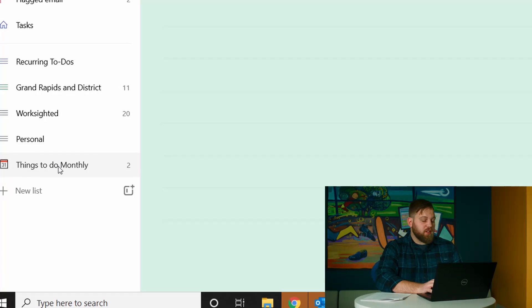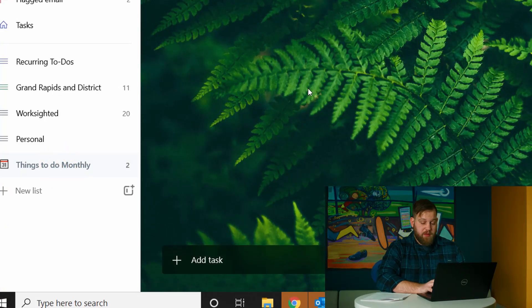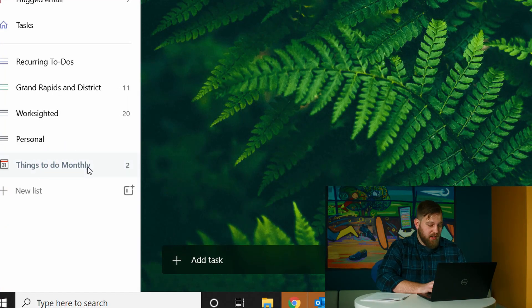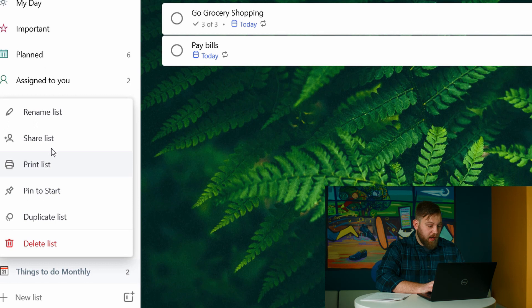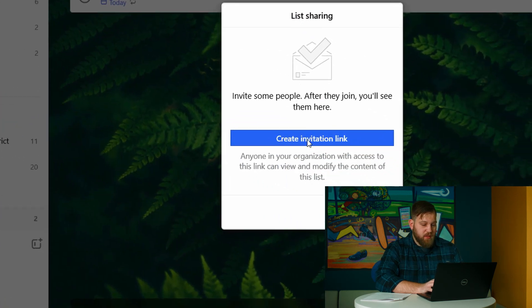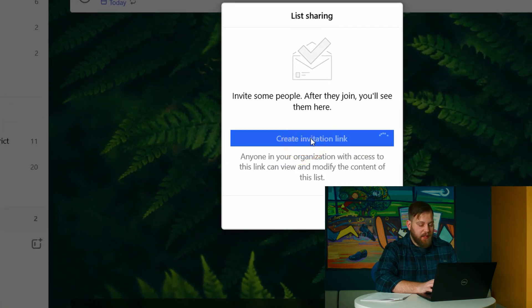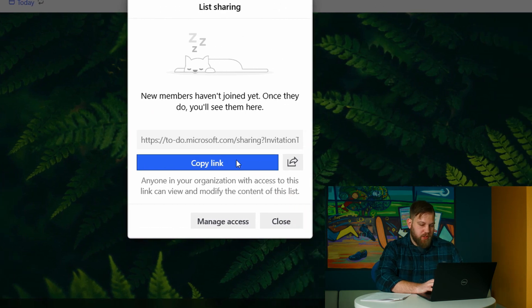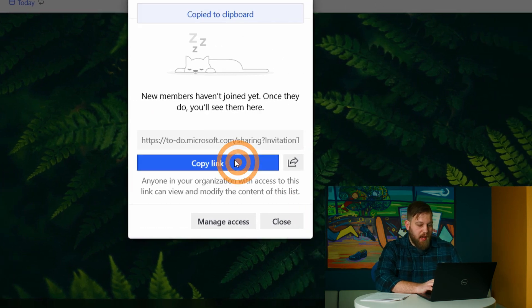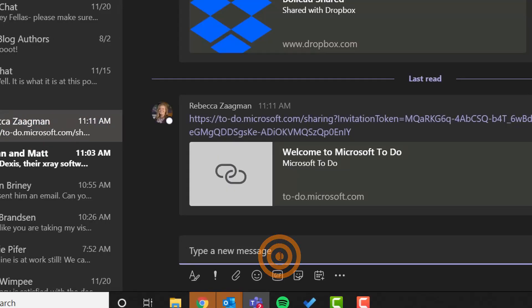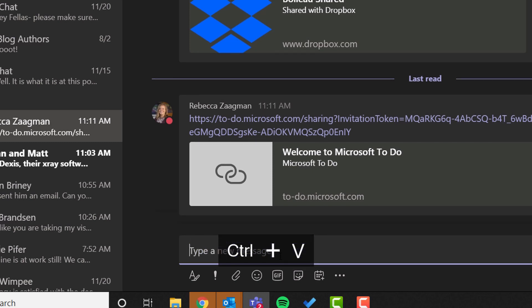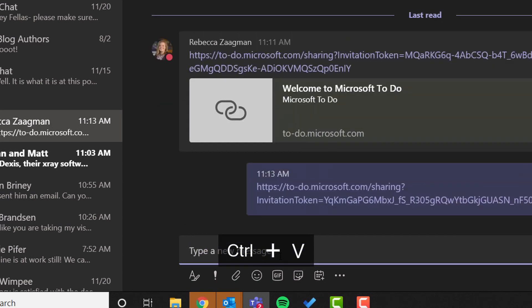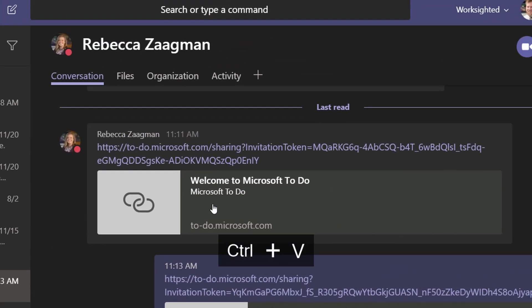So if I wanted to share my things to do monthly list with somebody, what I could do is I could right click it and I can hit share list. And what this is going to do is it's going to create an invitation link, which is going to show up here. I can copy the link and then Becca's going to be able to see it.